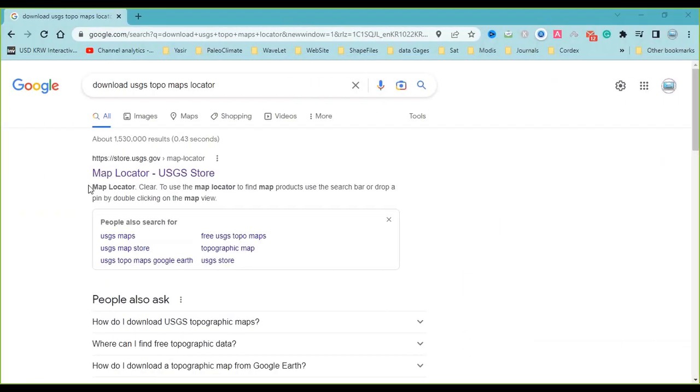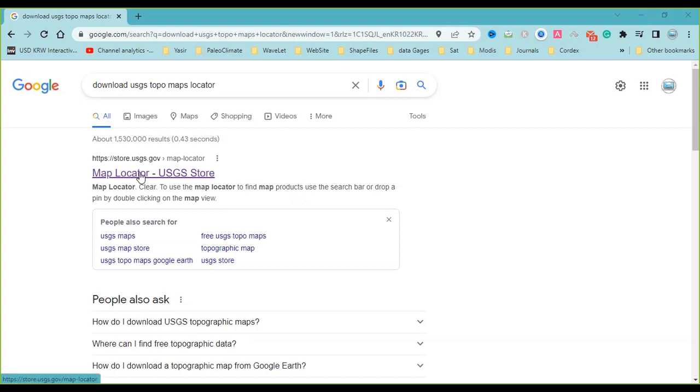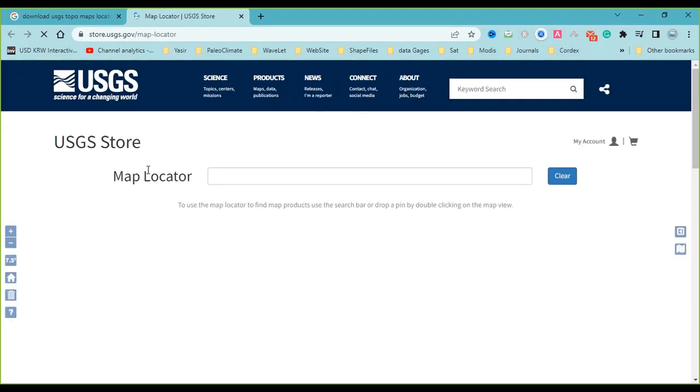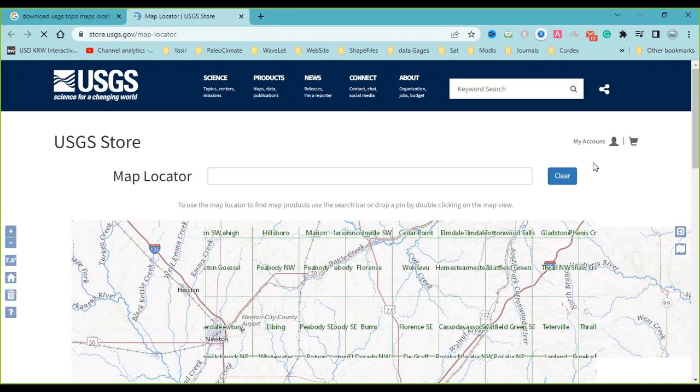Hello everyone, I'm Sohra from AgriMistaf, and today I want to show you how you can download USGS topo maps by Maps Locator. You should search in Google and click on this page, and after that the Map Locator will open.